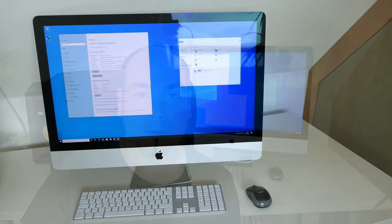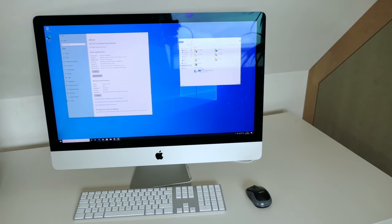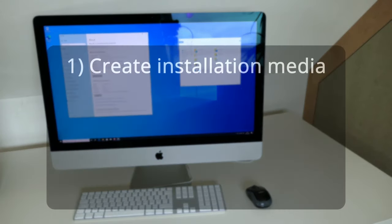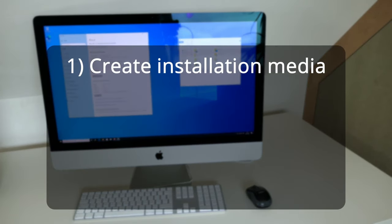In this video I'll go step by step through the whole process. We will start by preparing the installation media including the drivers.